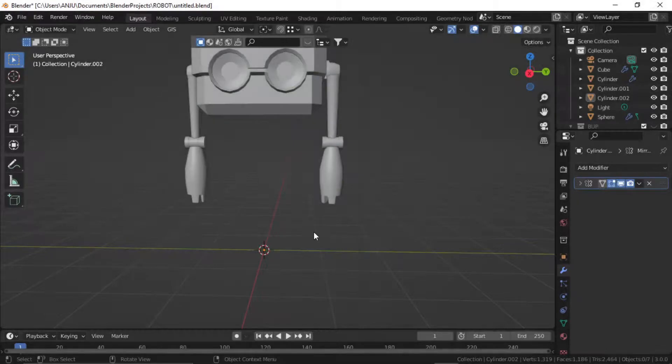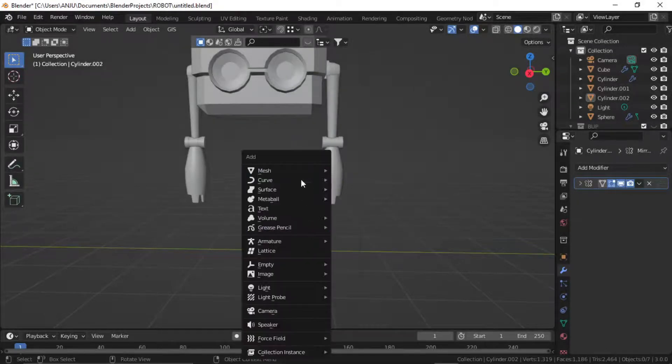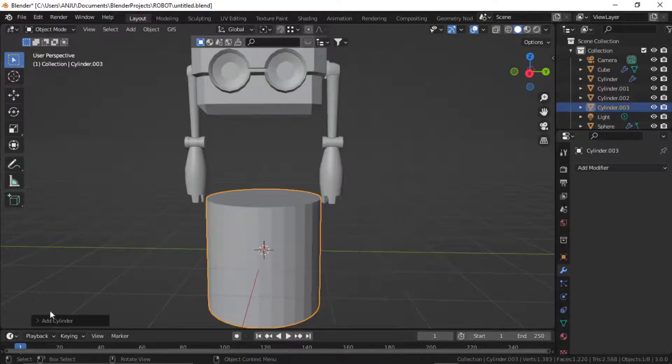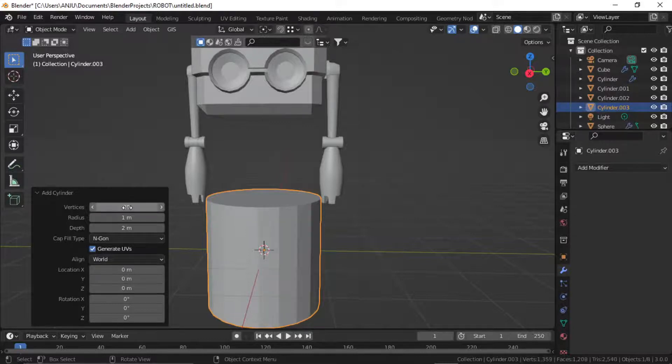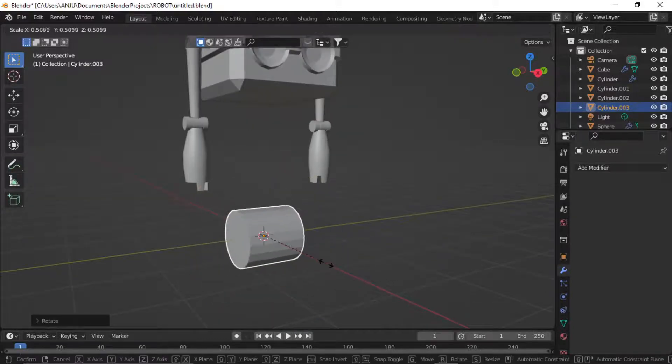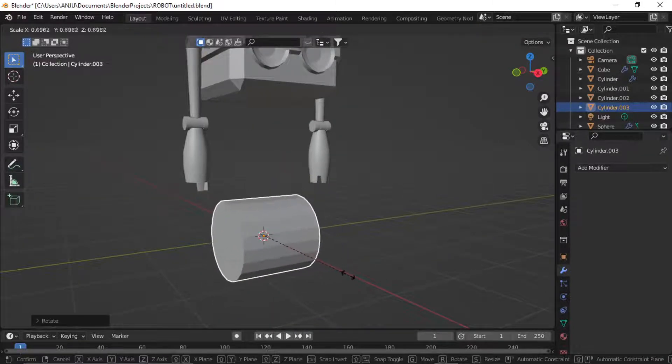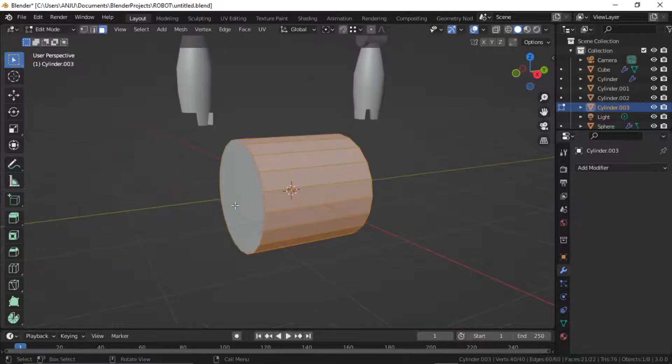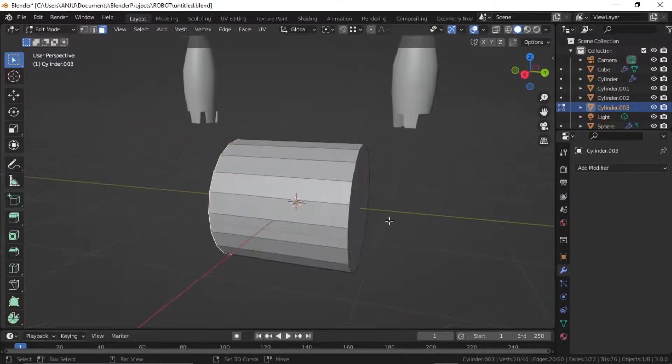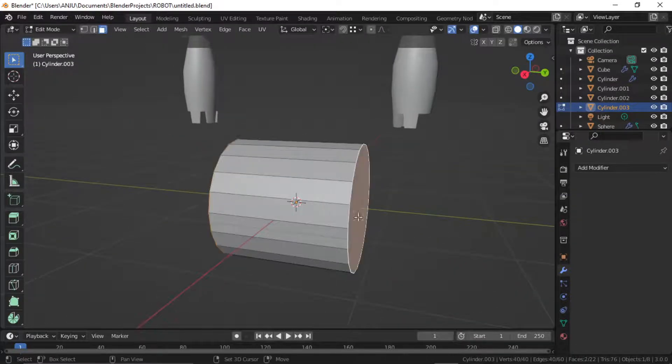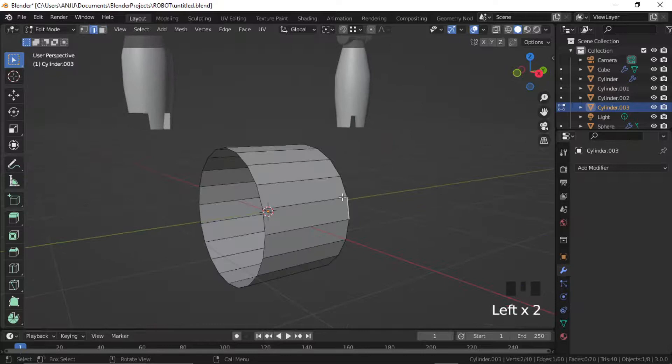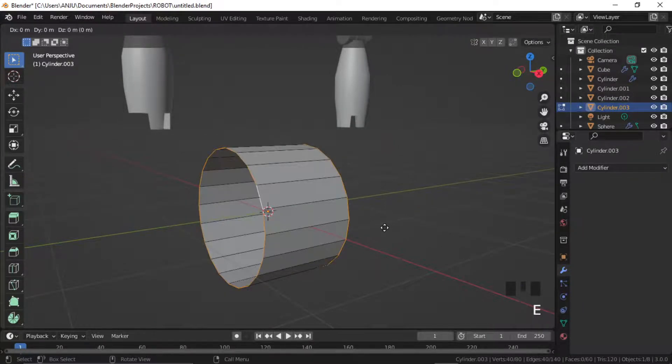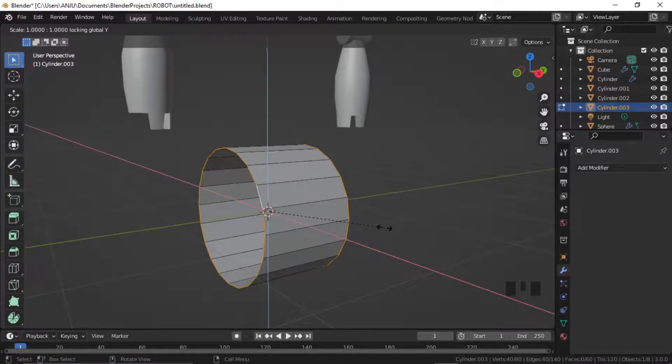To create the wheel, add a cylinder with 20 vertices, rotate in required direction and scale down. Delete the end faces.